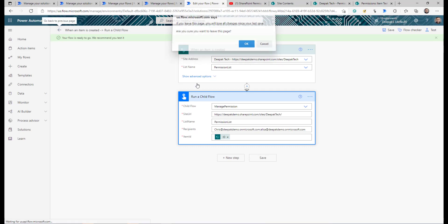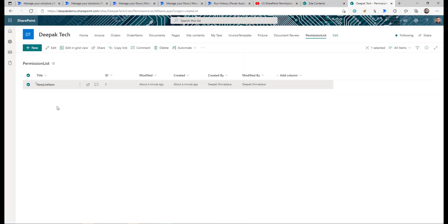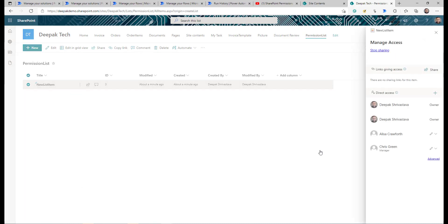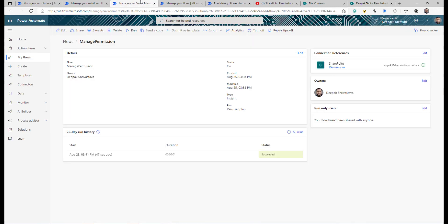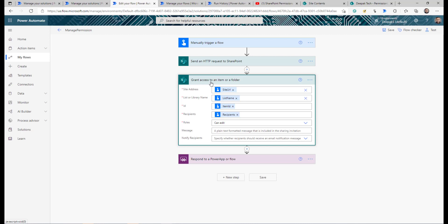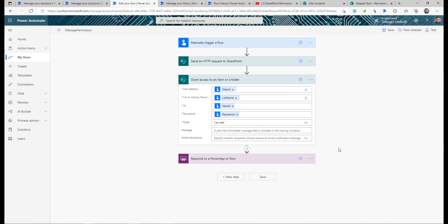Now let's test using the same child flow for another list. I edit the parent flow and target a different list, update just the list name — the rest stays the same because I haven't changed anything in the child flow. I create an item in the new list, the flow triggers and completes, and checking the permissions on the new list item — Manage Access — it's changed. This is exactly the point: if you need to make any changes, just update the child flow once, and all ten or more libraries get the update. That's all about child flows and how to create reusable flows in Power Automate — give it a try! Thanks for watching, keep learning.